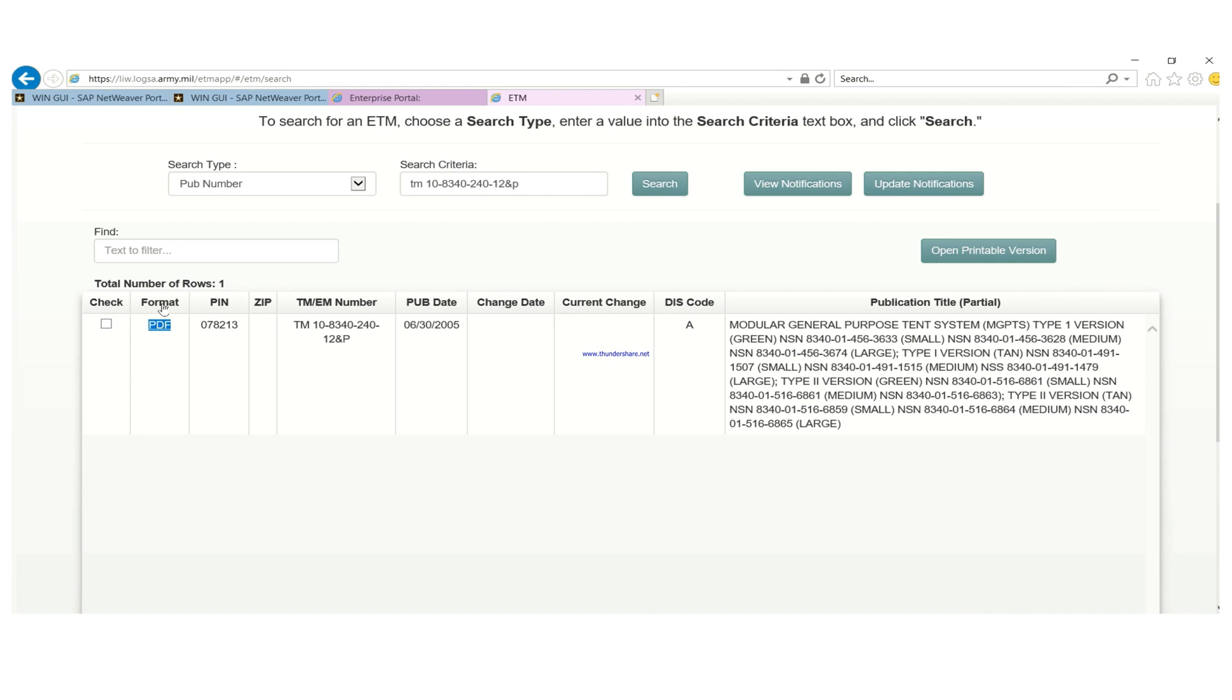So you click on it then you wait for some time. Since the TM is not that big, we're going to get a TM very soon. Sometimes you click on it, it's going to take a long time. Don't be worried, it's because the TM is huge and it's going to take a long time.